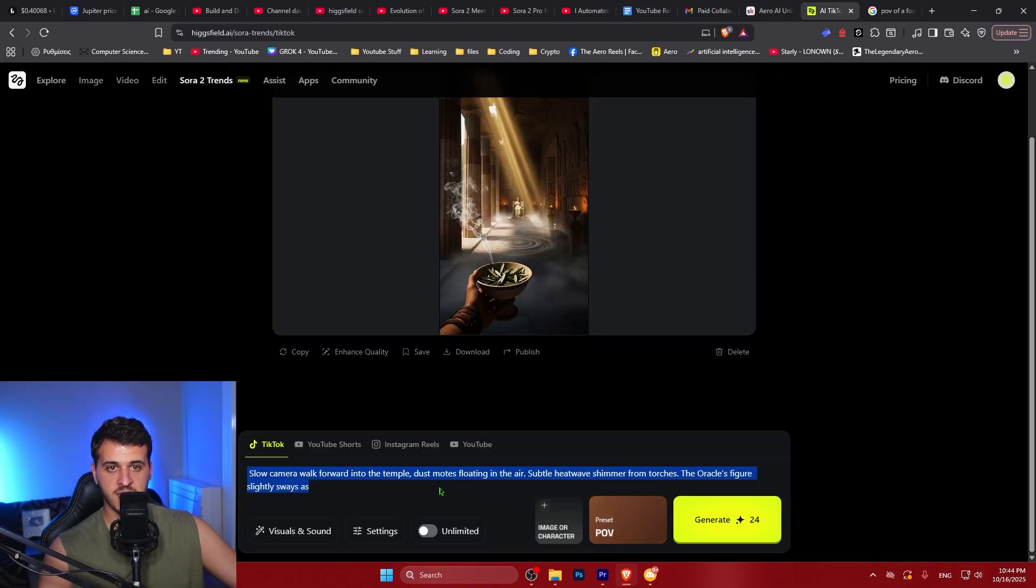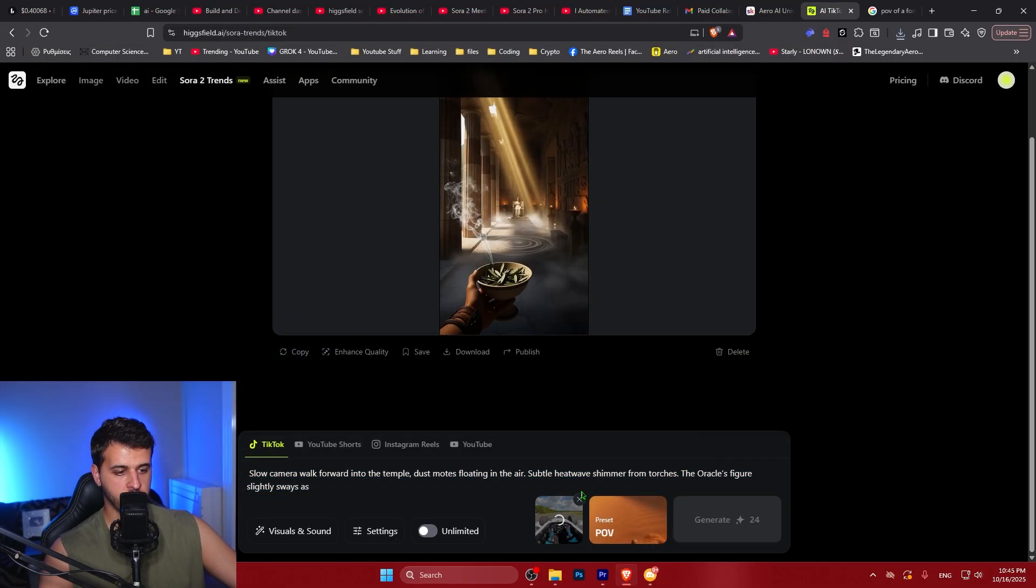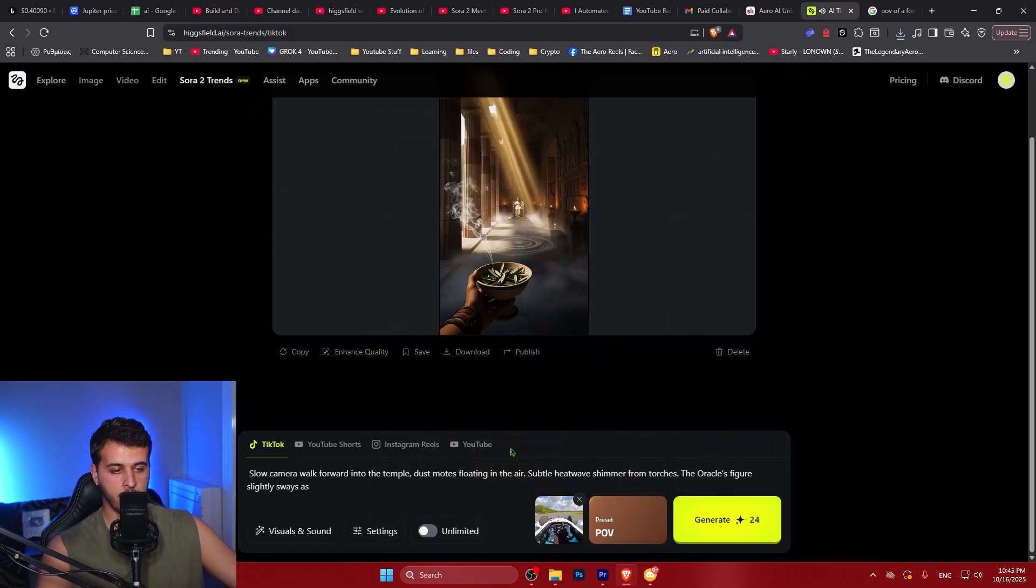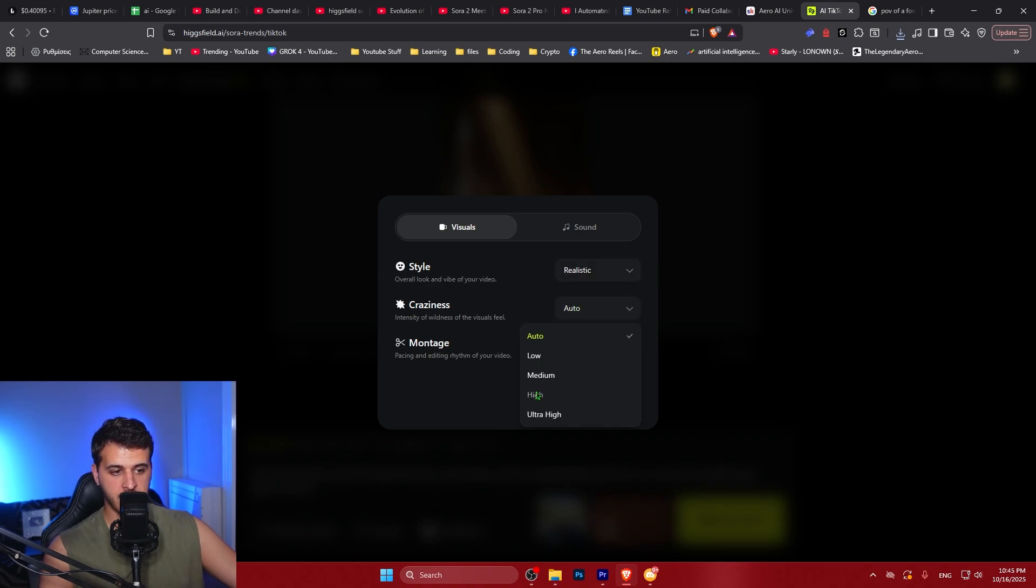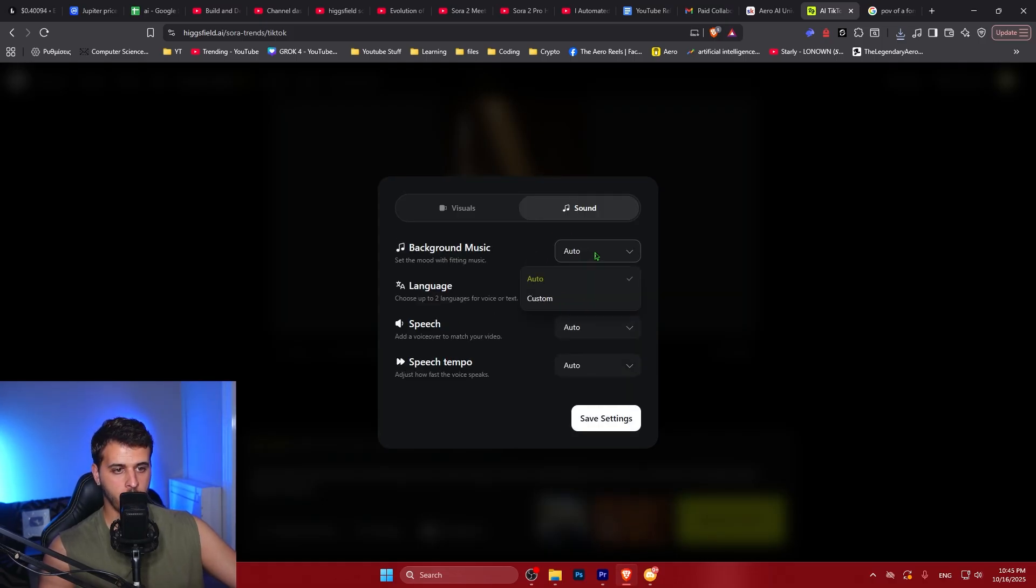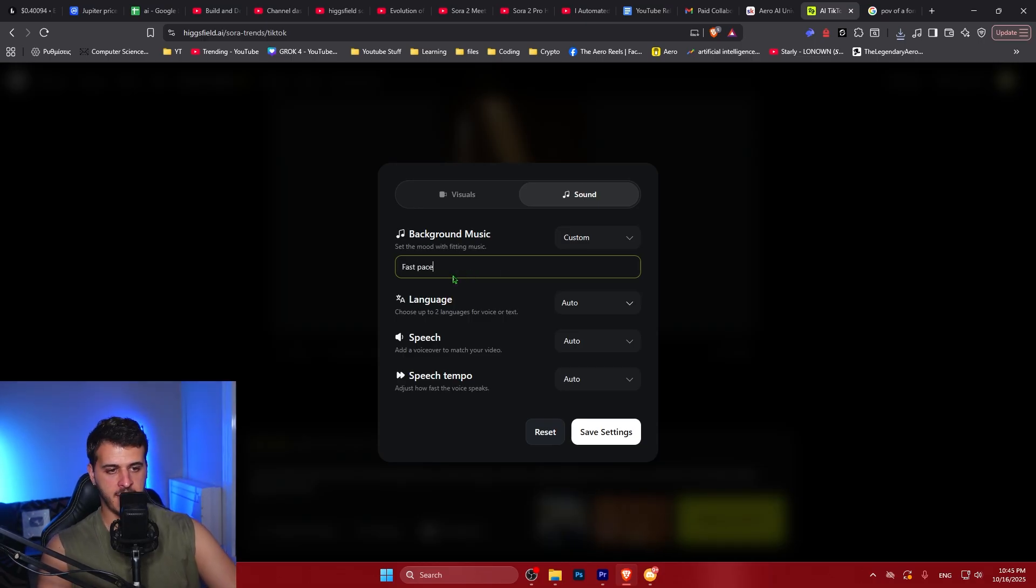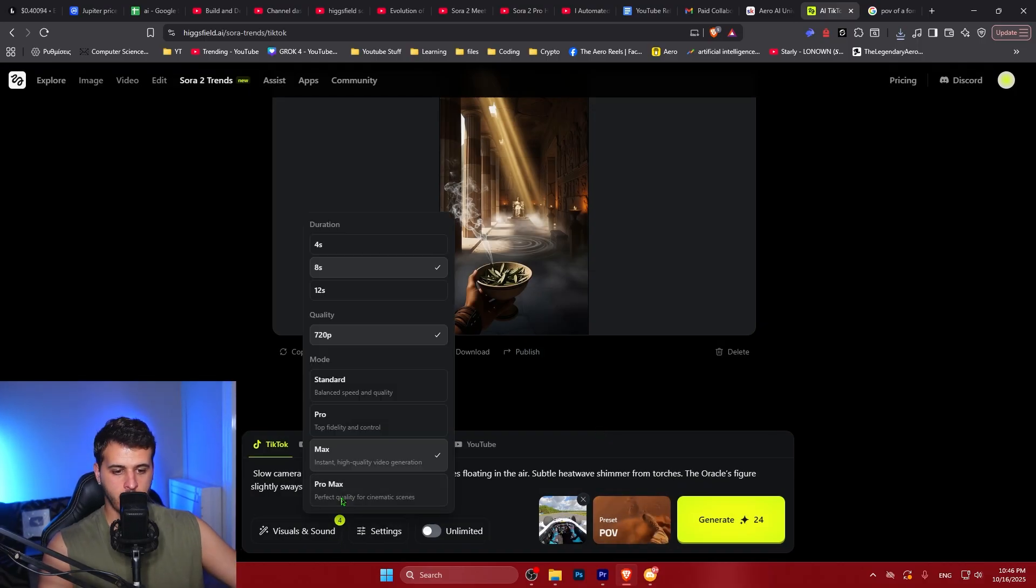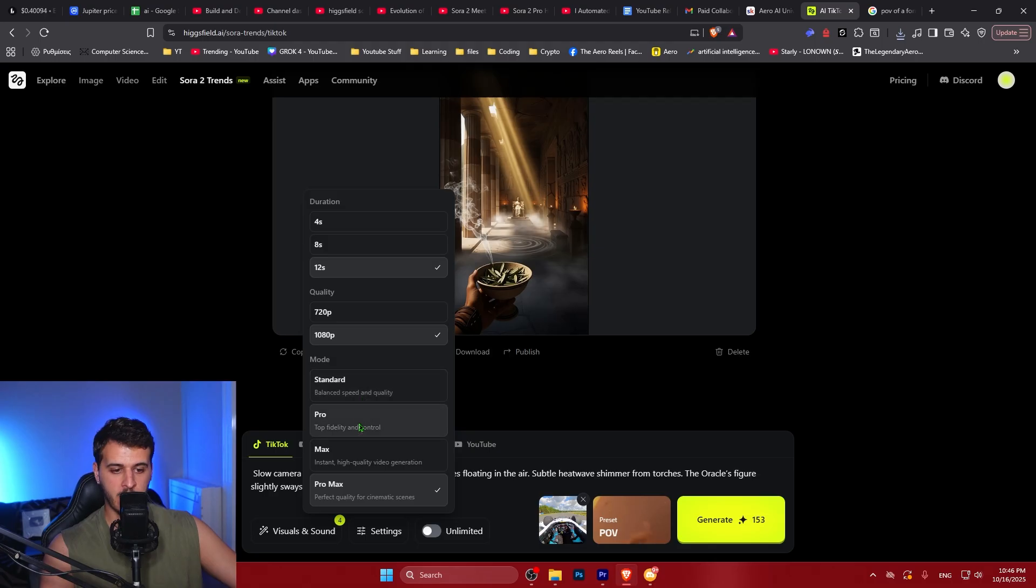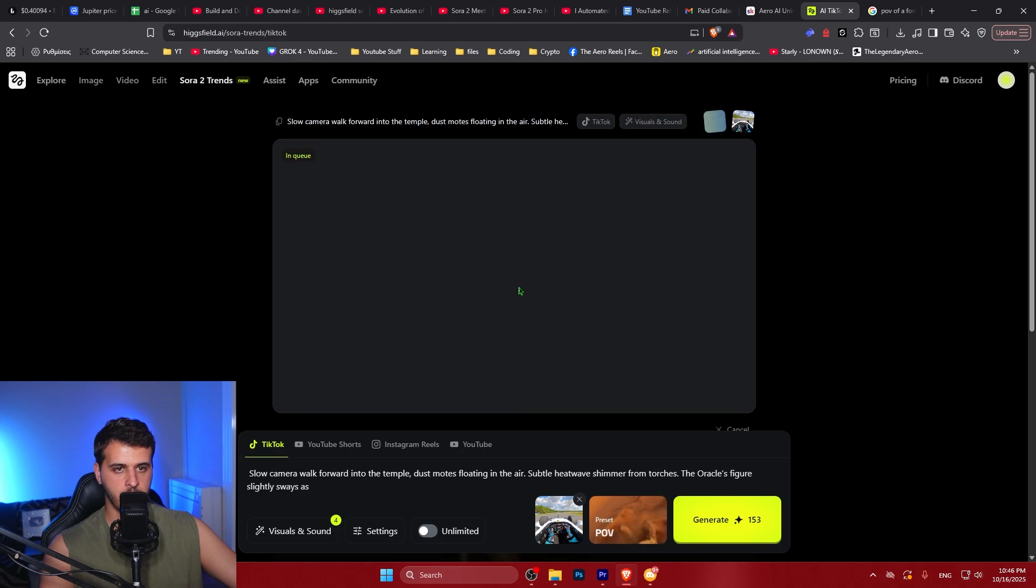We're going inside the Sora 2 trends. We're going to be selecting TikTok. Paste the image here. On the preset we select POV visuals. We're going to select realistic craziness. We're going to select low montage. We're going to go with no cuts at all. On the sound we can describe, for example, the music. Fast paced, action, movie, music. Click to save settings. We select the Pro Max Fidelity with 1080p and 12 seconds of video. You can select different durations and we hit the generate button and it's going to generate a super realistic video for us using this Formula One POV.